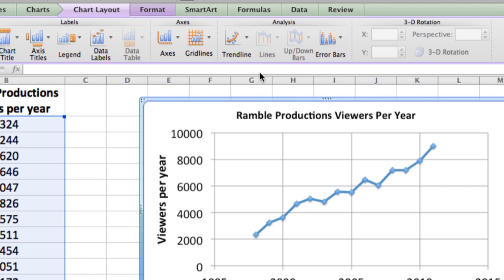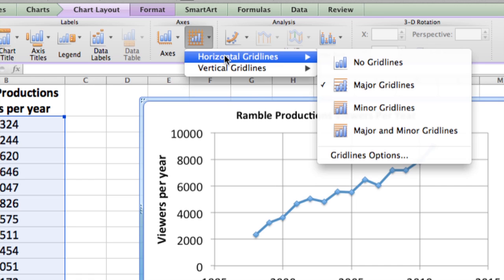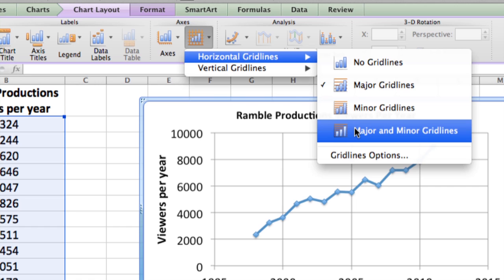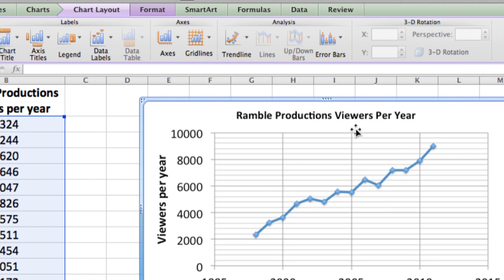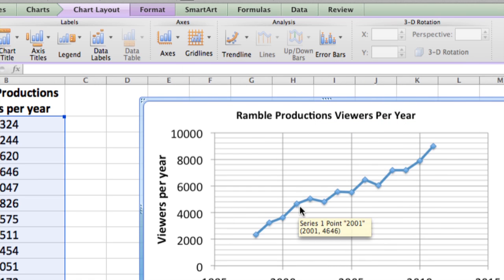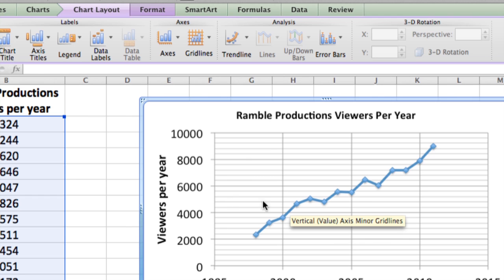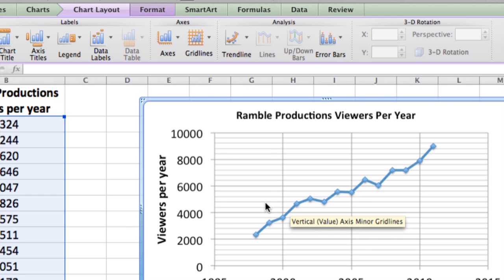Now let's show the different things you can do. We can actually put major and minor for the horizontal ones only, because maybe you want to see more refined detail — you want to pick out what the value is for a particular year.